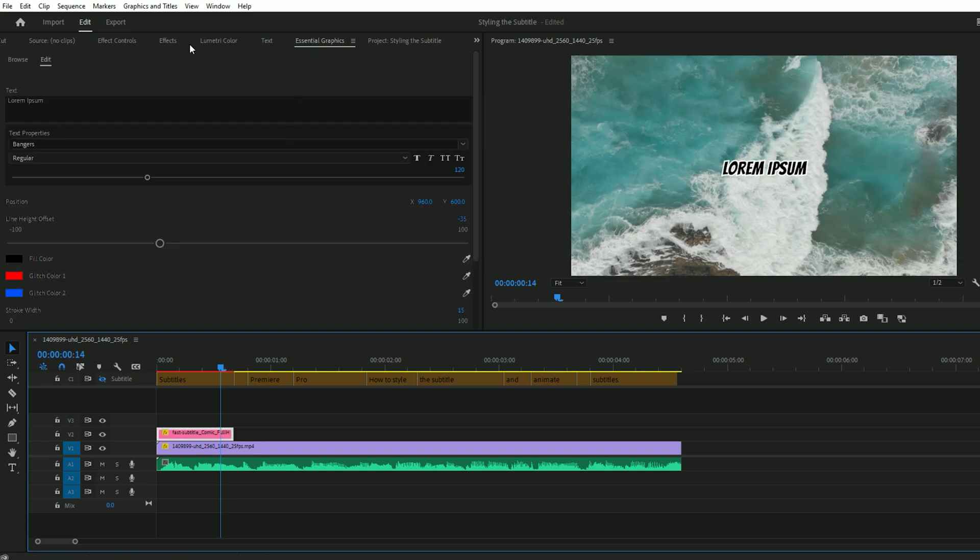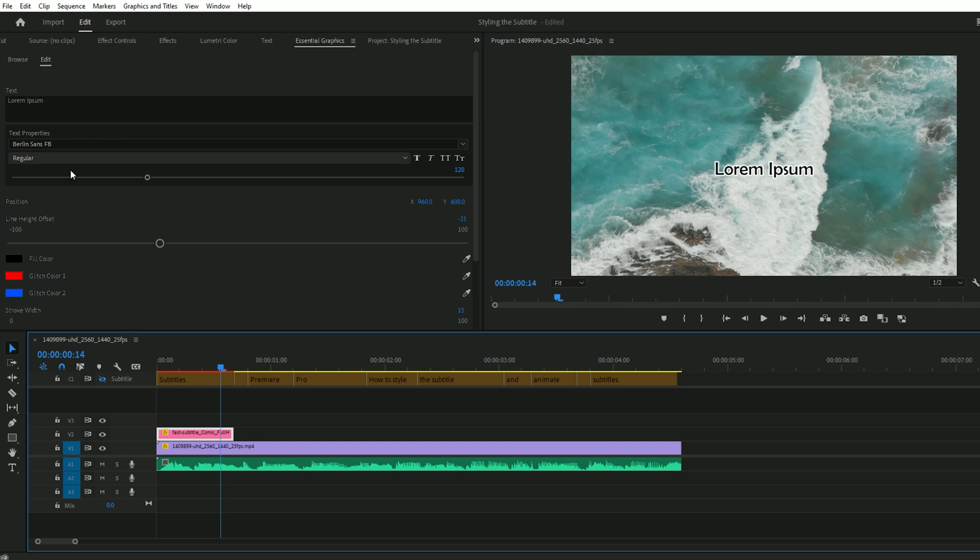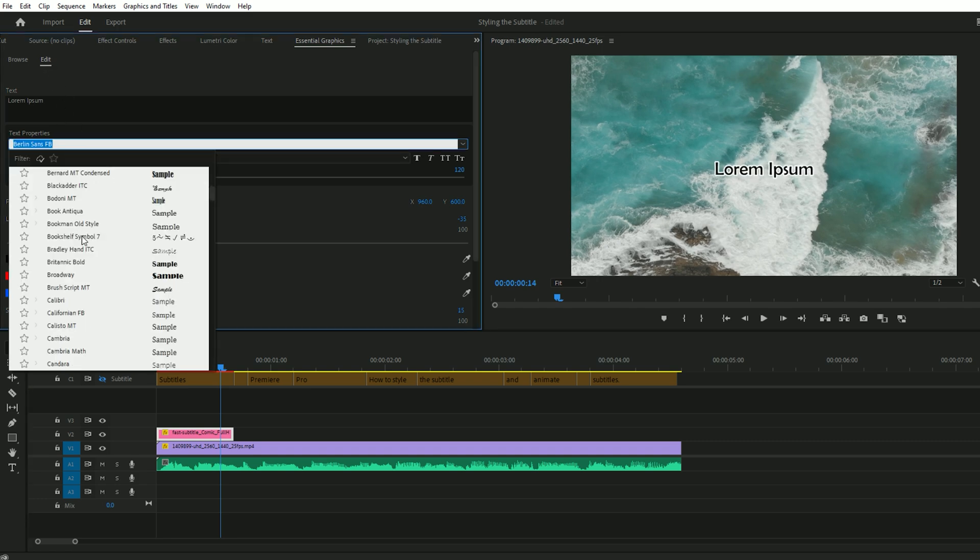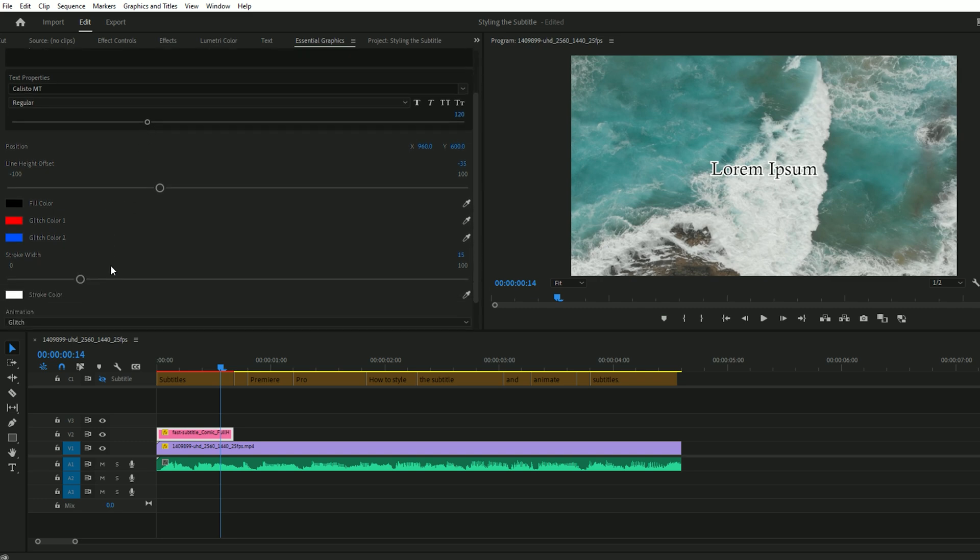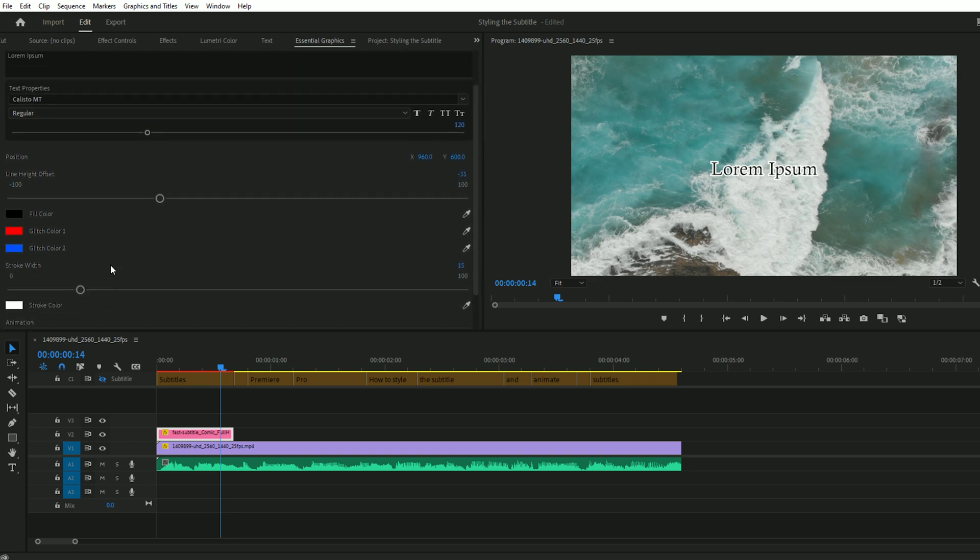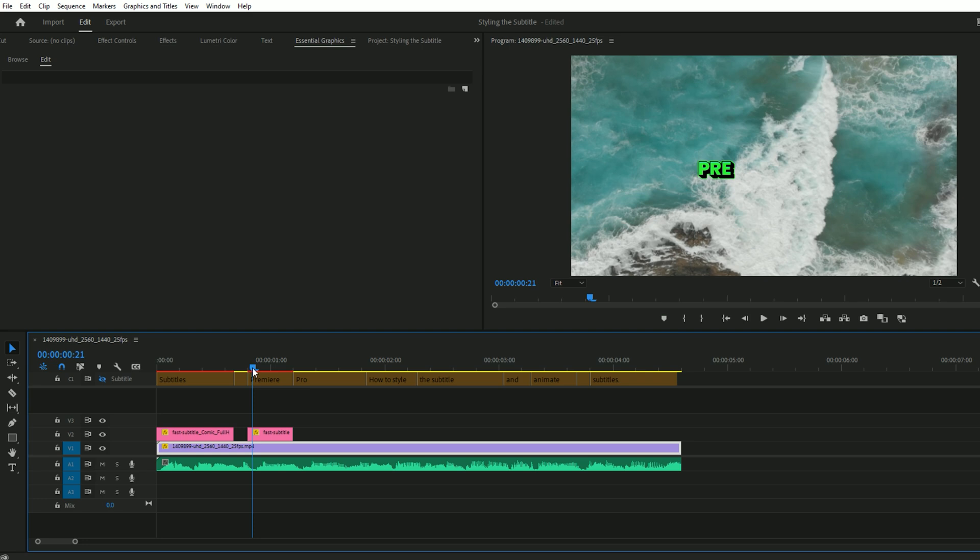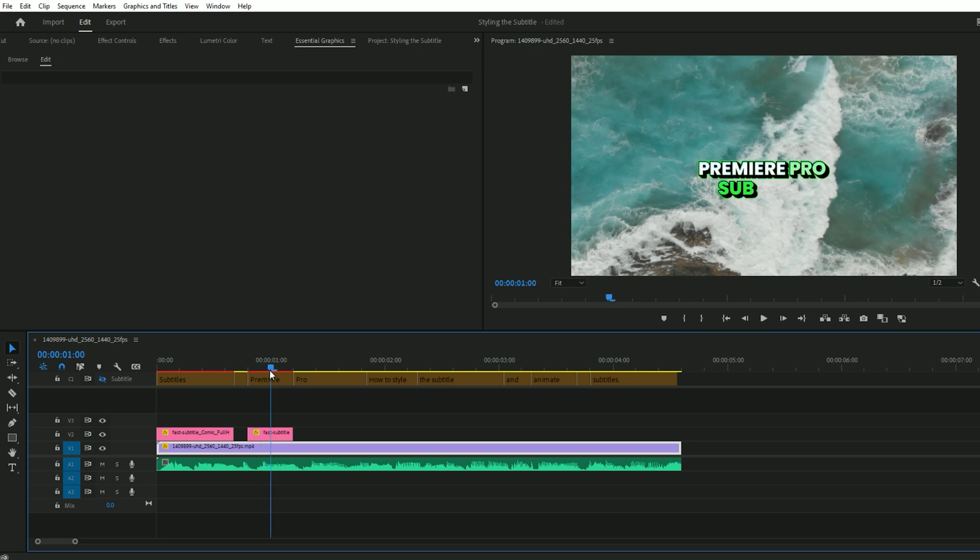If you want to increase the size, click on the edit option in Essential Graphics. From here, you can adjust the size and position. You can also explore the other subtitles. I've put the link in the description where you can get these subtitles.